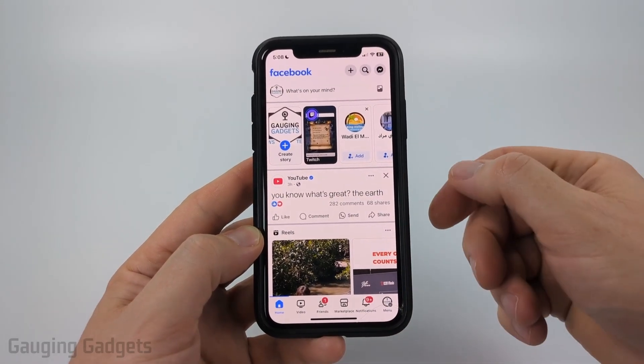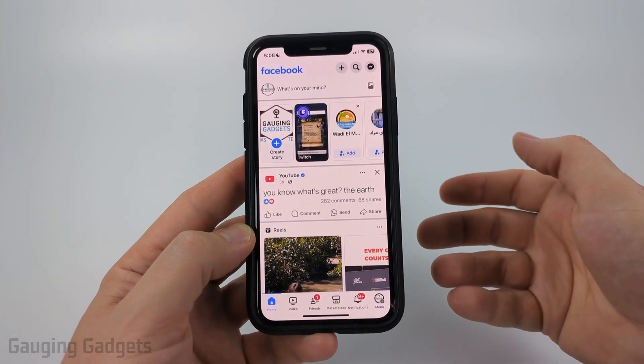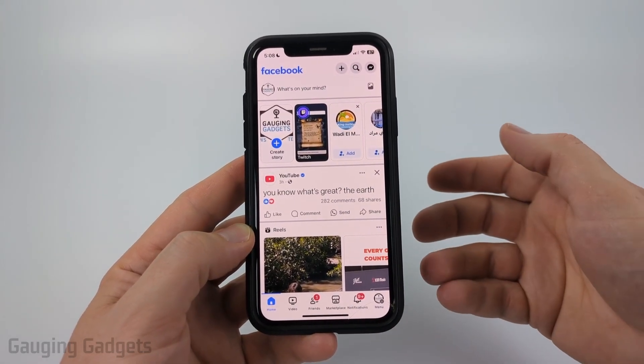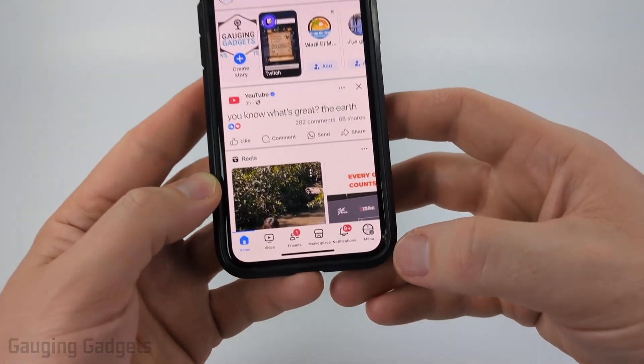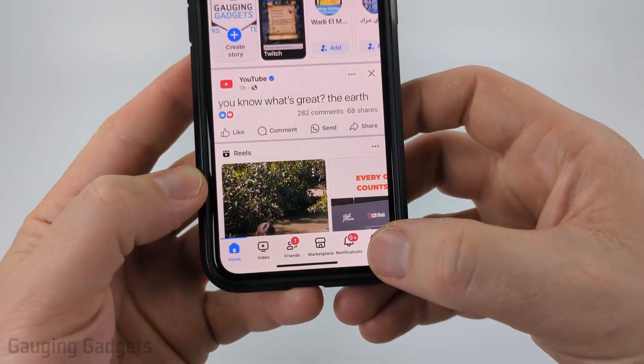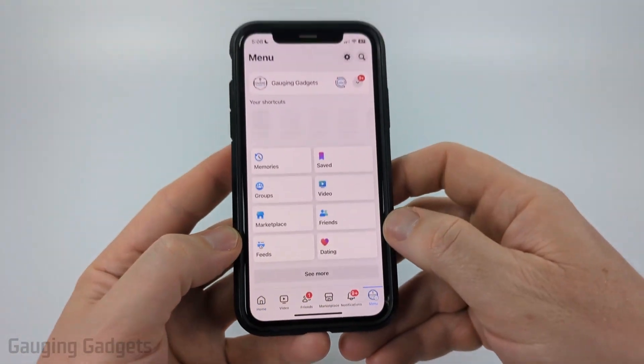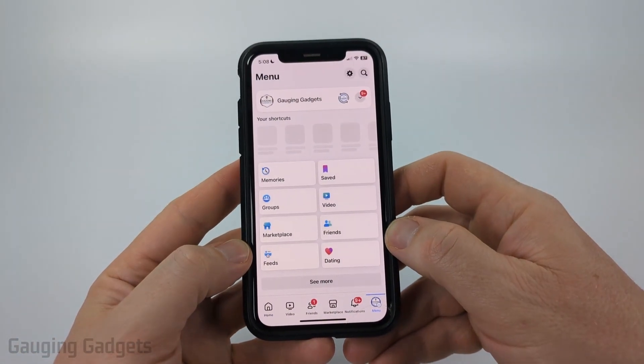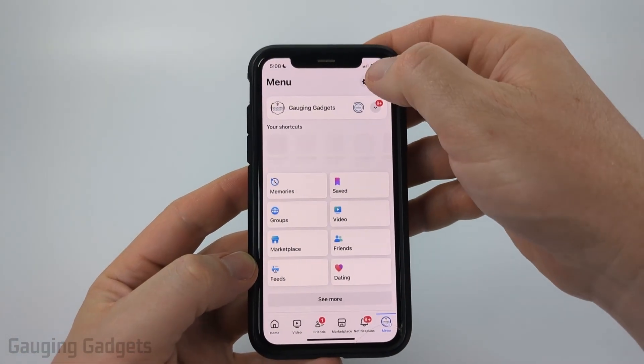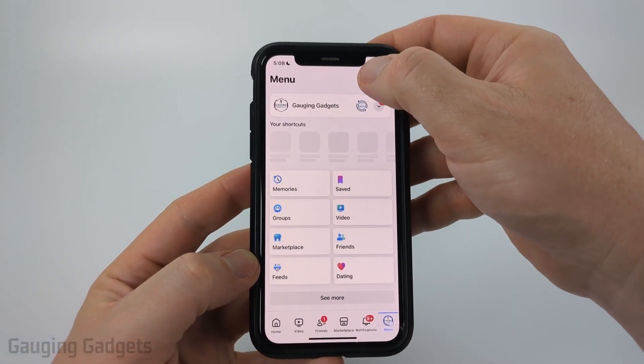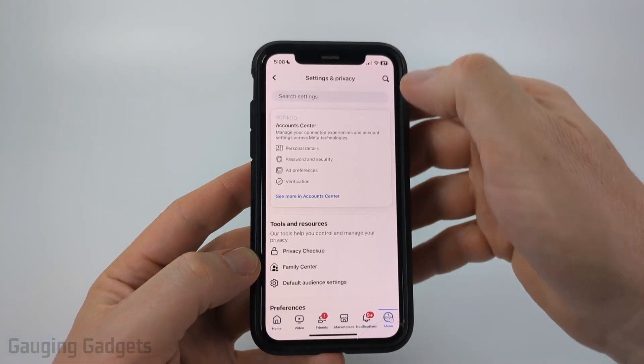So to get started, the first thing we need to do is open up the Facebook app on our iPhone or Android phone, then select Menu in the bottom menu. Once you get here, select the gear in the top right to open up the Settings.